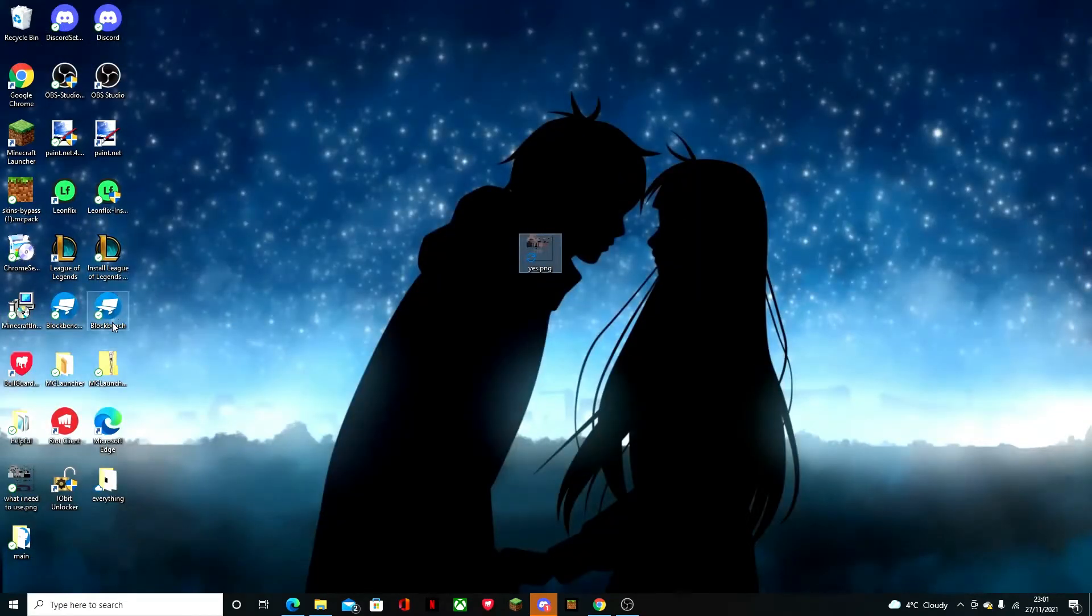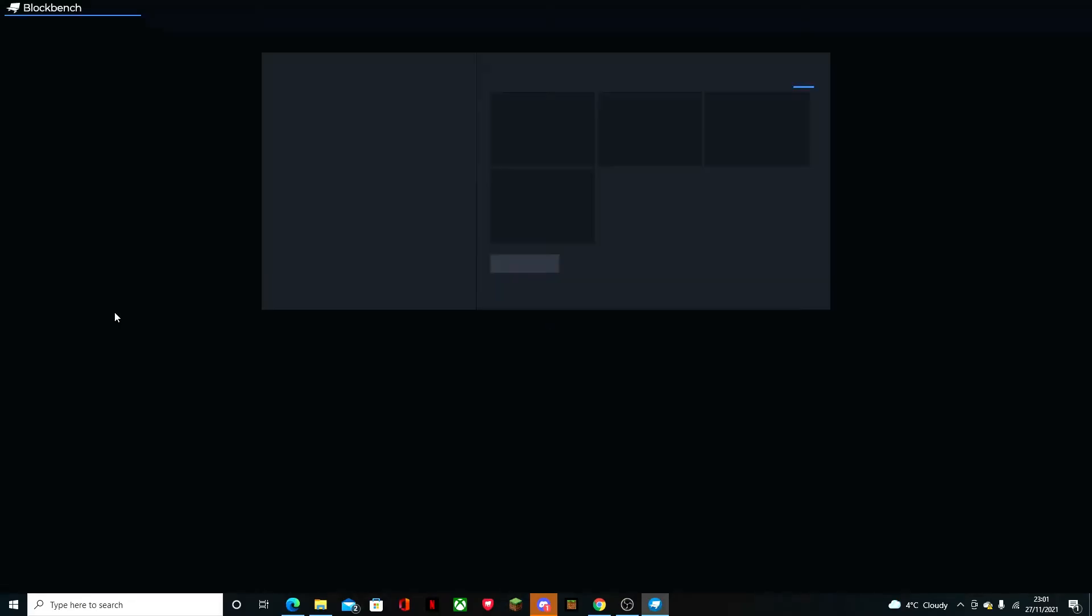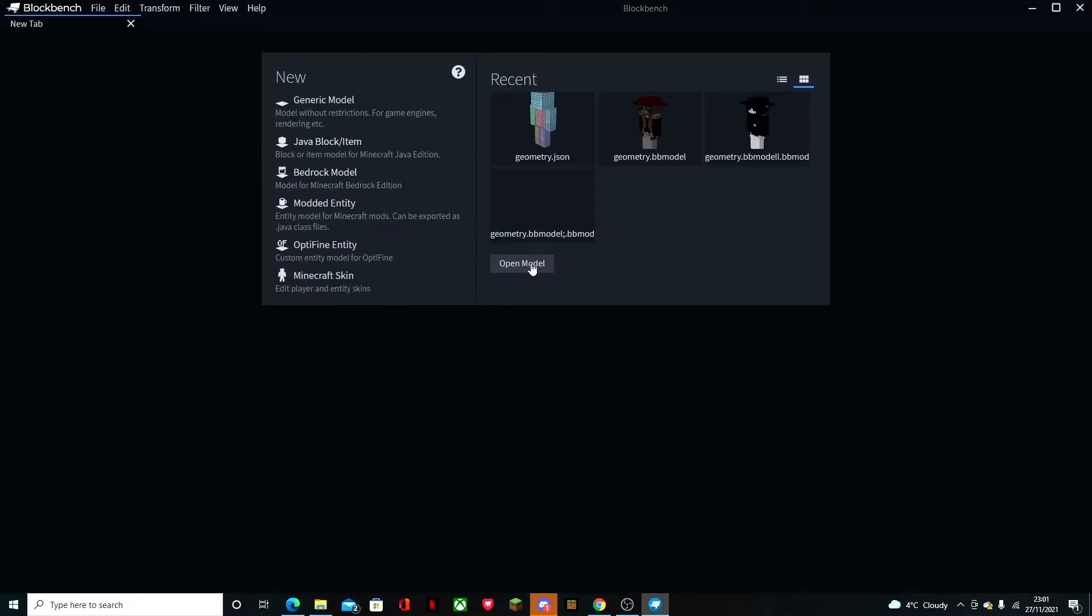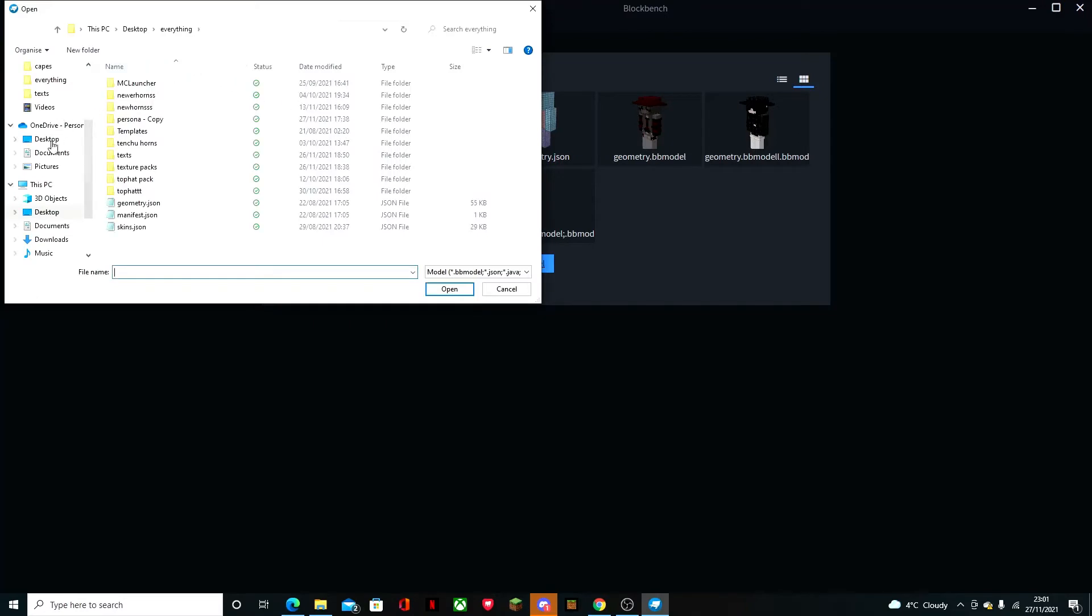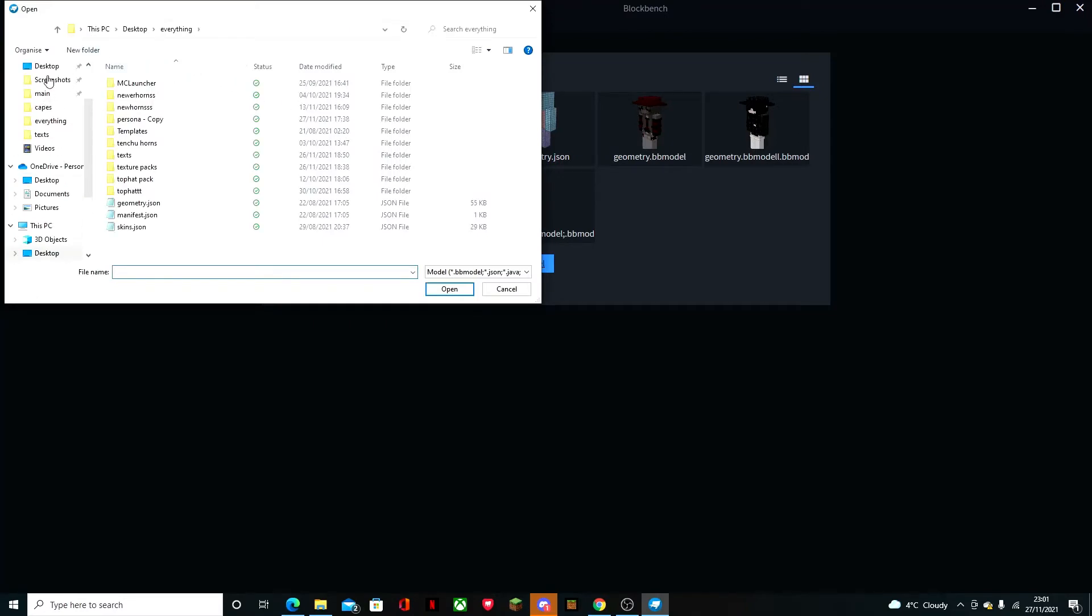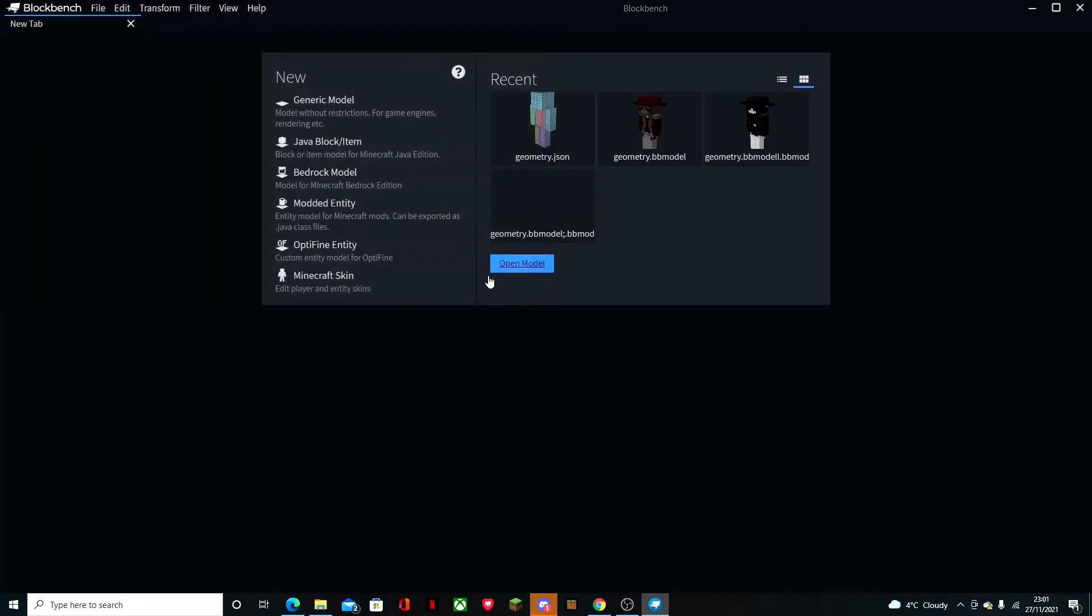So then you get Blockbench, you open that up. You open model, you go to one of your packs if you have one, you go to geometry, open.